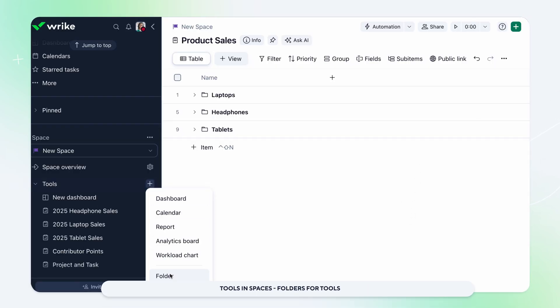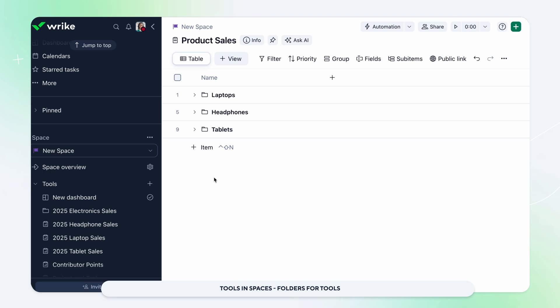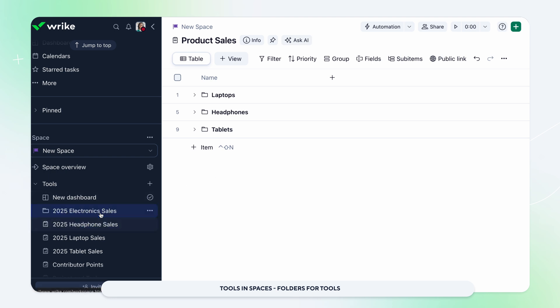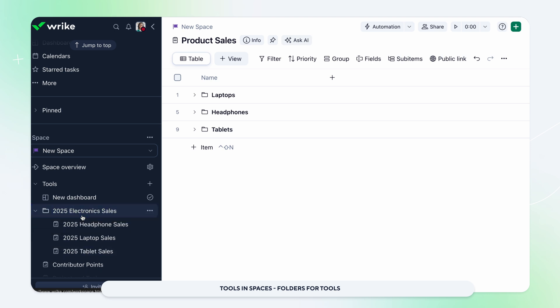Now you can organize your tools more efficiently by grouping dashboards, reports, calendars, and other tools into folders right from your side panel. Create folders by team, product, or year to quickly find what you need.